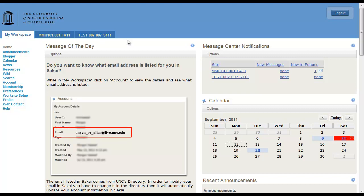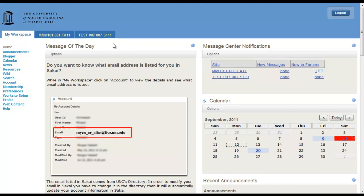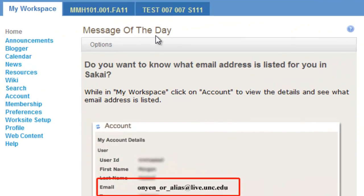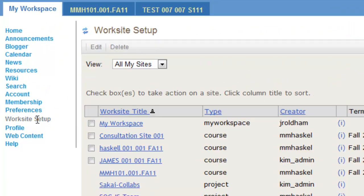Students, have you ever logged in to Sakai and couldn't find your courses anywhere? Well, there's a quick fix for that. Come down to Worksite Setup, near My Workspace, and here you can check which courses you're an actual member of.